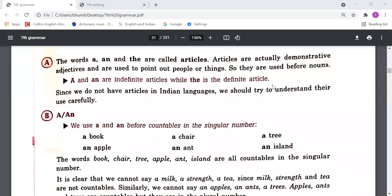We use 'a' and 'an' before countable nouns in singular number. For example: a book, a chair, a tree, an apple, an ant, an island.